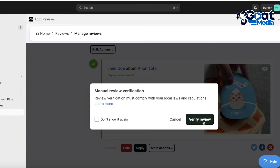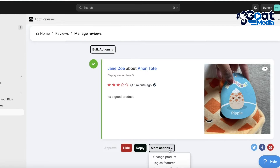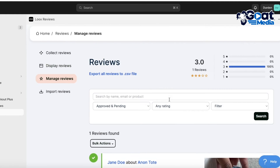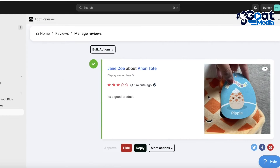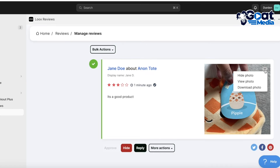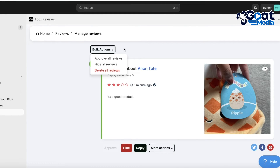You can click Verify Review to add a verified badge. You can also edit, download, or hide the photo if it's not representative of your product. In the management features you also have bulk actions, which help you manage all your reviews at once — especially useful when products get hundreds or thousands of reviews, letting you approve or hide multiple selected reviews at once.